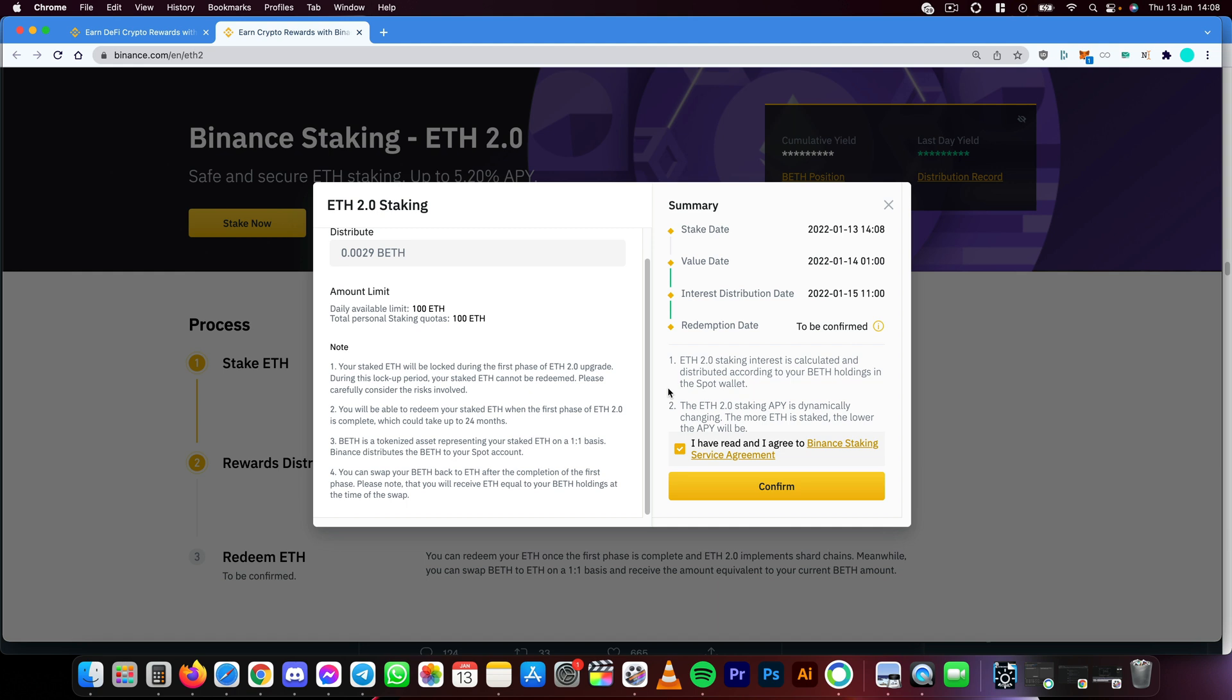Before you will get your return completely back, because it says here you will be able to redeem your staked ETH when the phase of Ethereum 2.0 is complete, which could take up to 24 months.